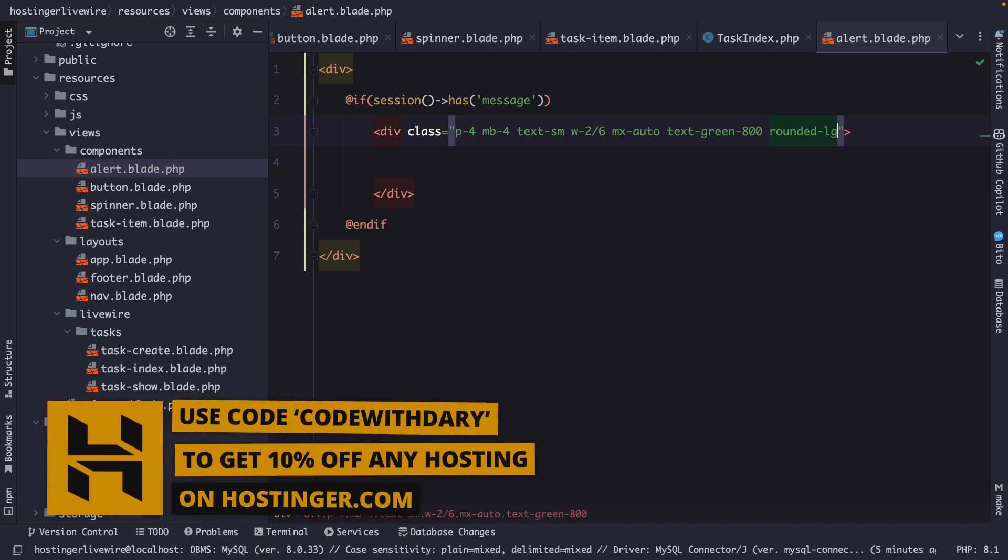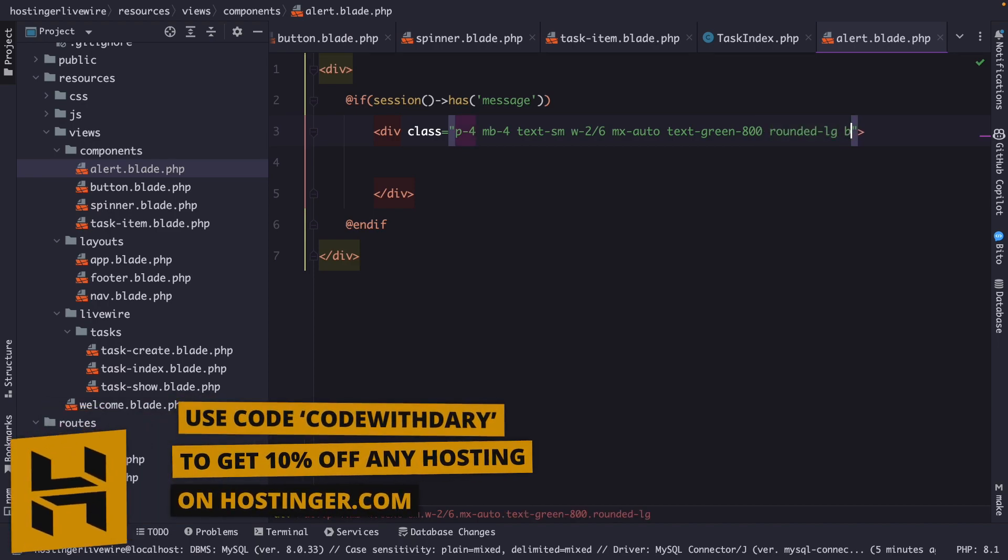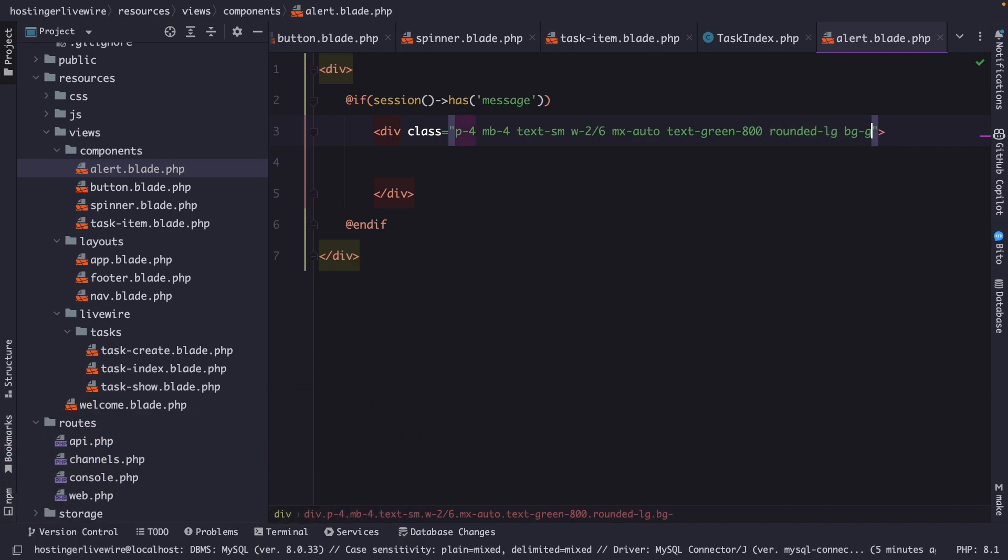it's rounded LG, the BG is green 50, and that's basically it. Then inside our div,